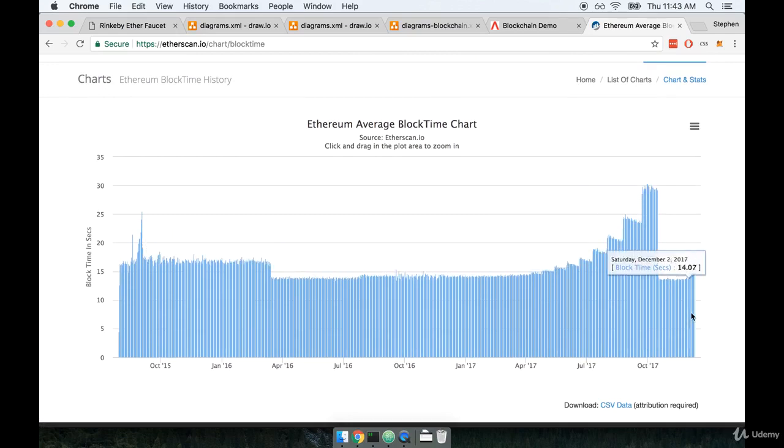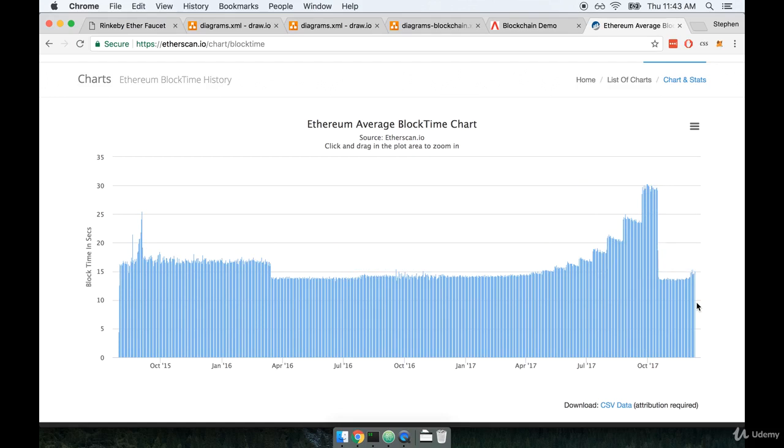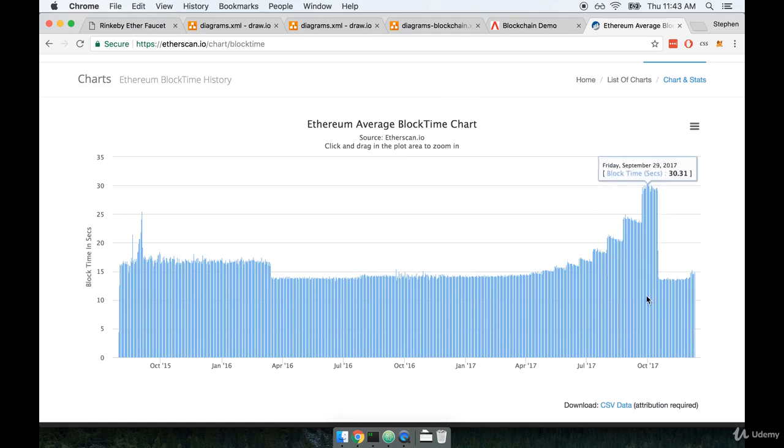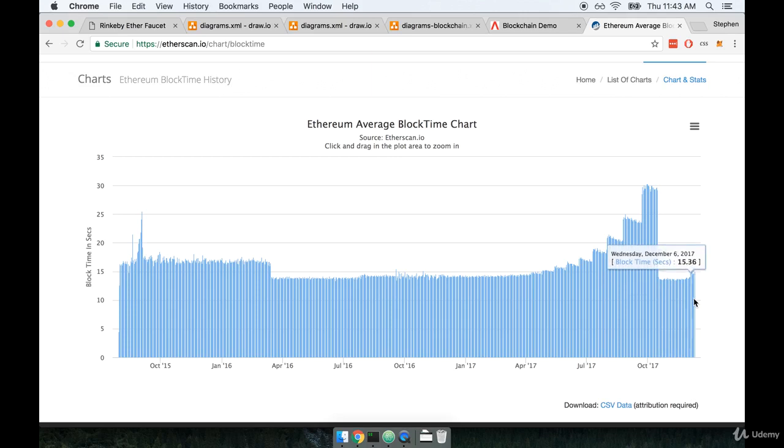So you can see more recently and chances are when you're watching this video, the graph will extend far into the future. But at least for me right now, some of the most recent block times were around 15 seconds. Now there was some point in time where they took all the way up to 30 seconds, but clearly something happened that reduced that down to about 13 and then back up to 15 or so.